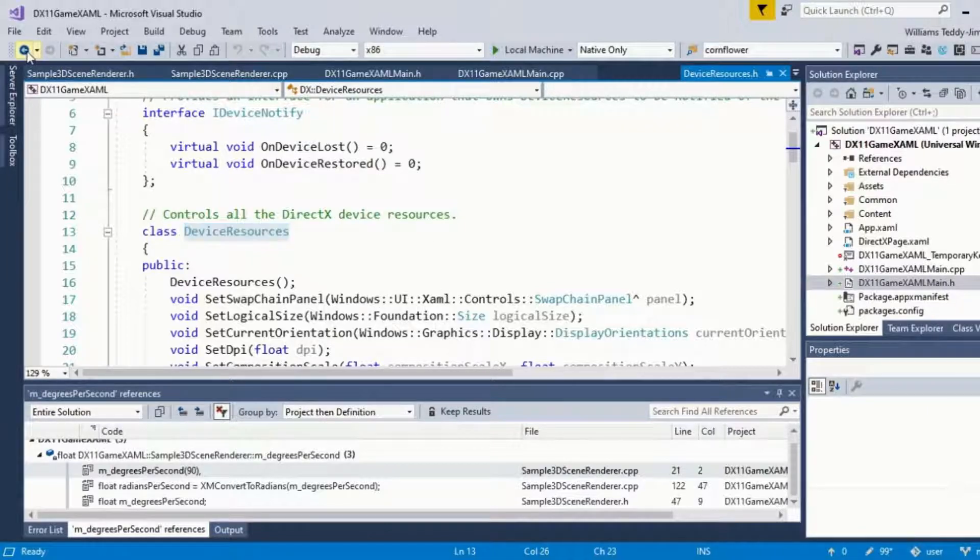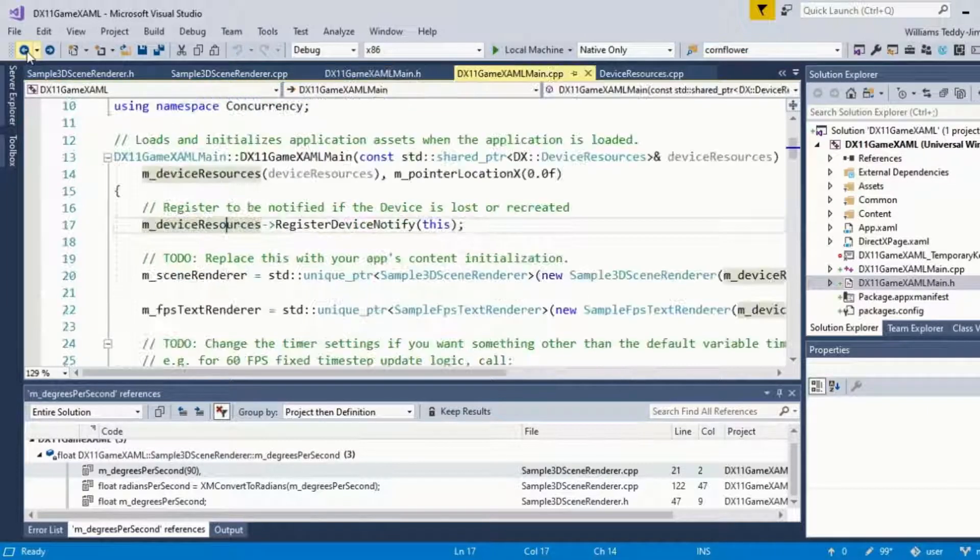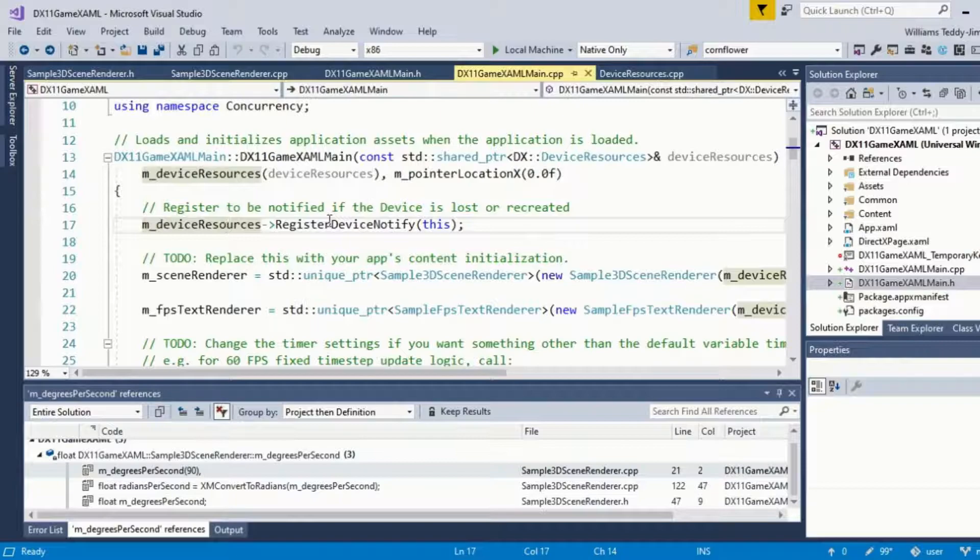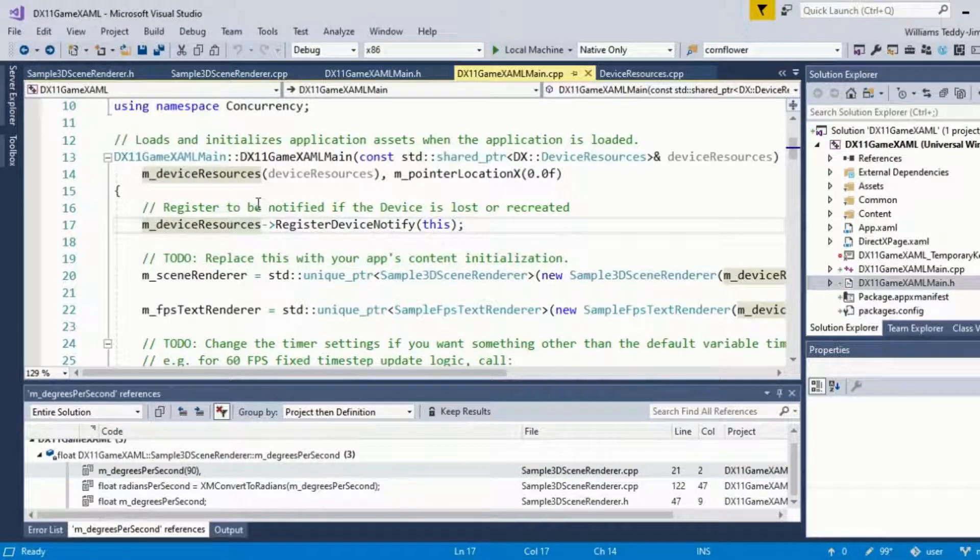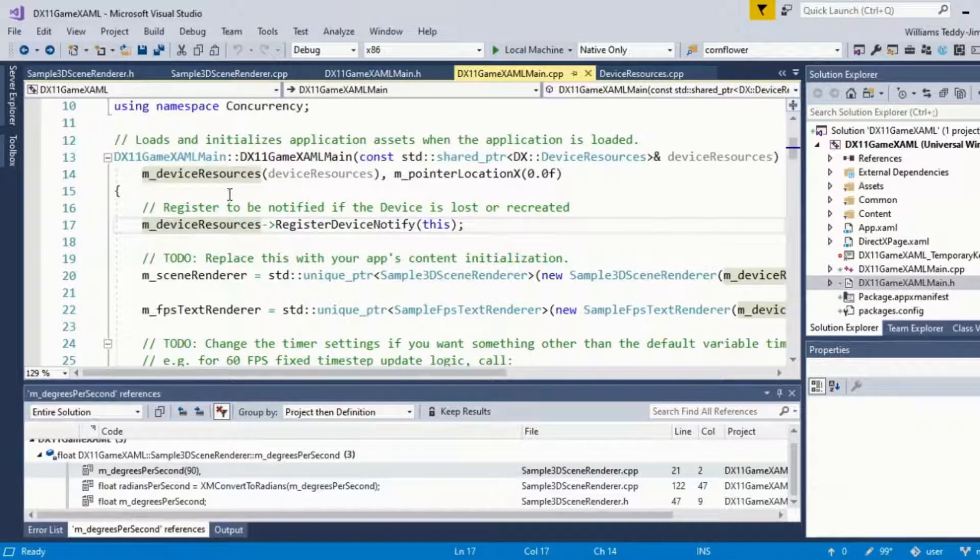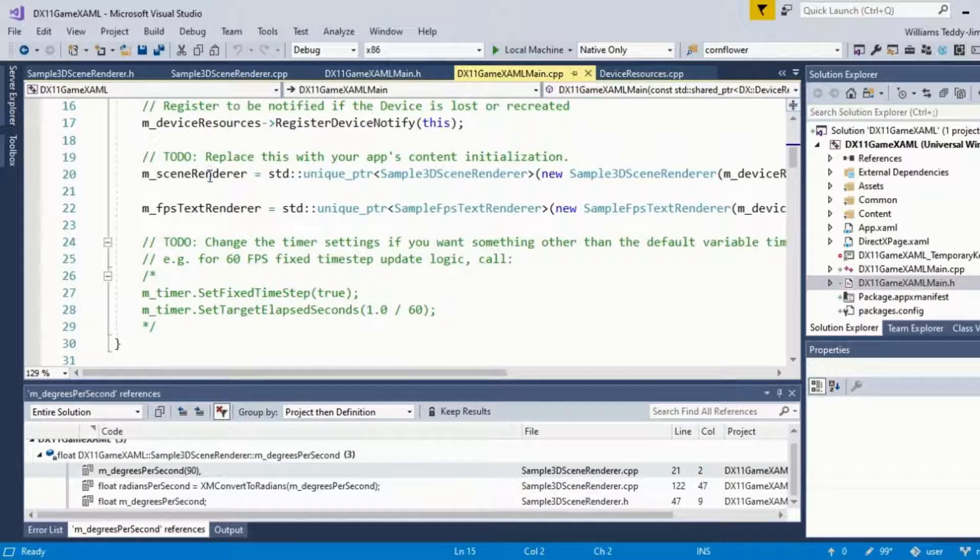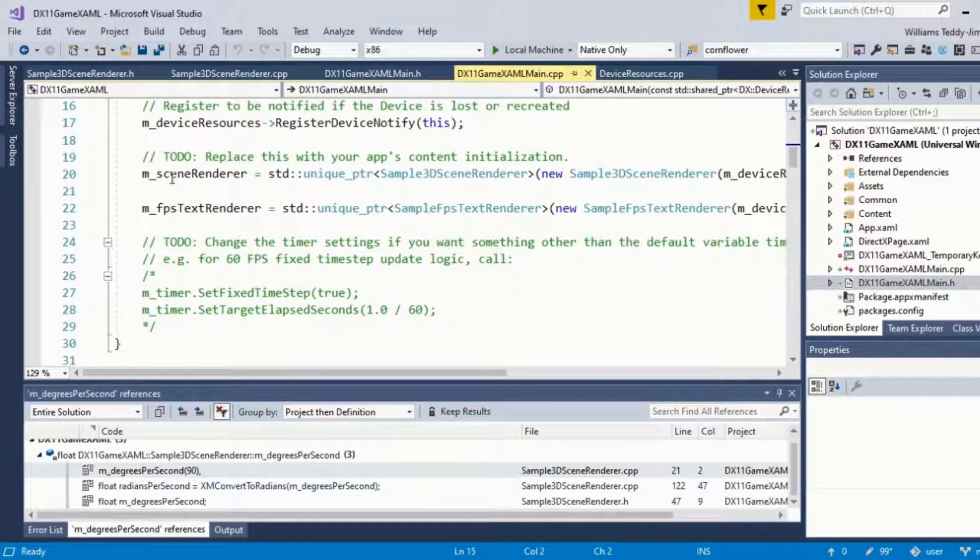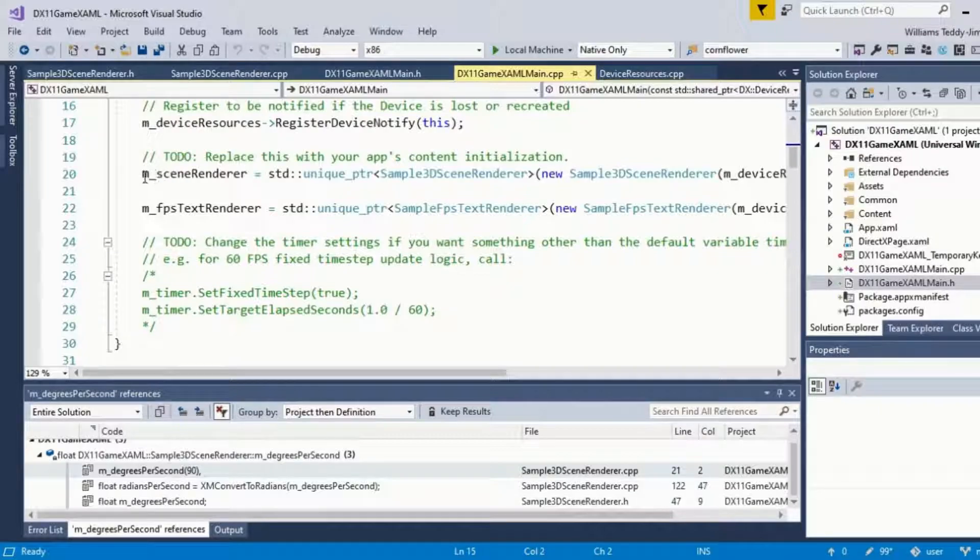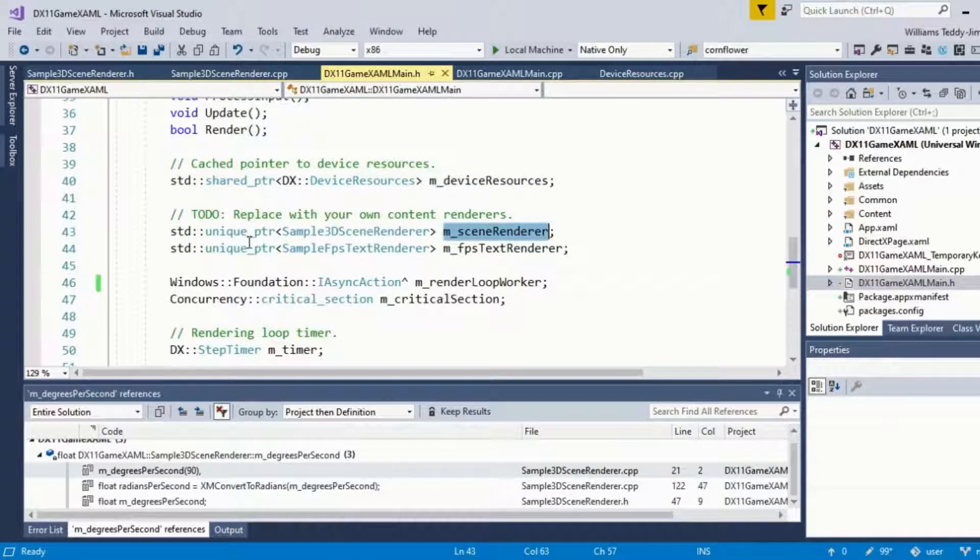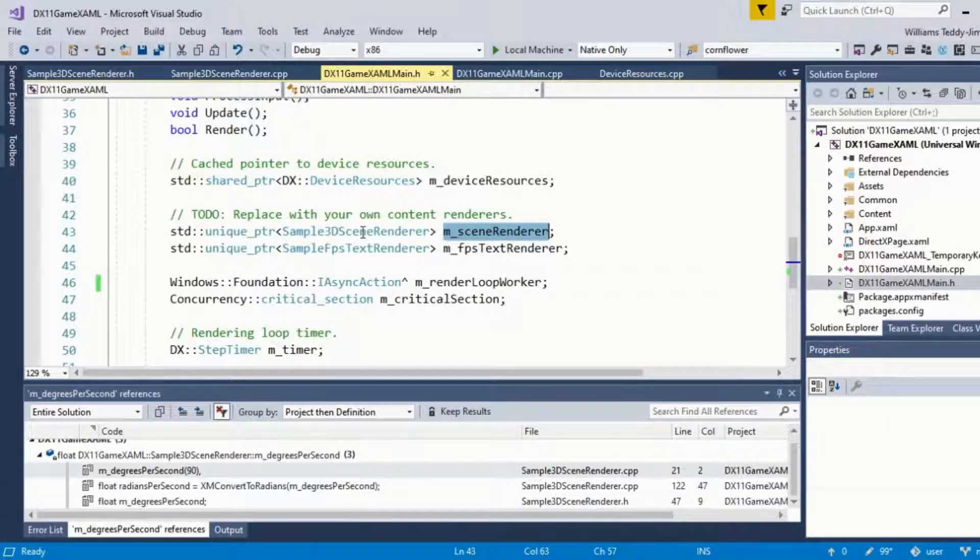Generally speaking, the whole template is provided. If we go here, I want to draw your attention to the m_sceneRenderer. If we go to the respective header file, which has this definition, and we go to the pointer pointing to the sample 3D scene renderer.